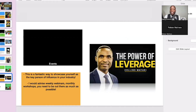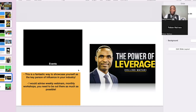Events — another great way to use LinkedIn is to have your event hosted there. LinkedIn is a great platform to utilize. It's a fantastic way to show yourself as a key person of influence in your industry. I would advise weekly webinars, monthly workshops — you need to be out there as much as possible. When you're hosting a weekly webinar or workshop, use LinkedIn and the events tab to showcase that, because to your target audience it puts you at that level of expertise, which is really, really powerful.